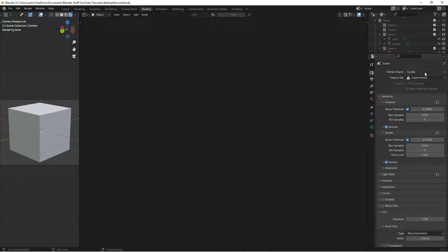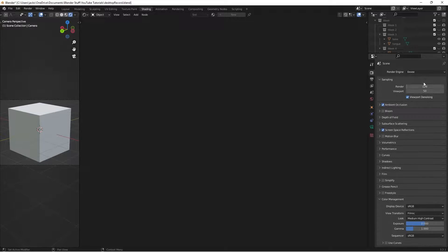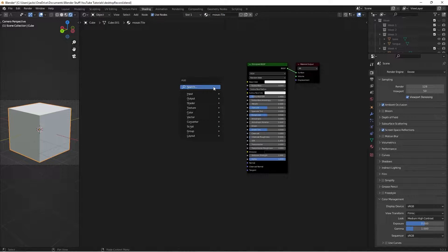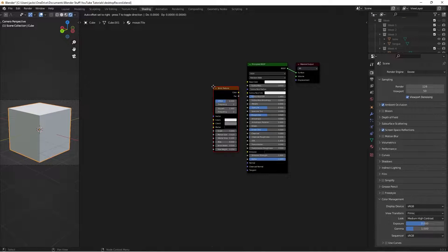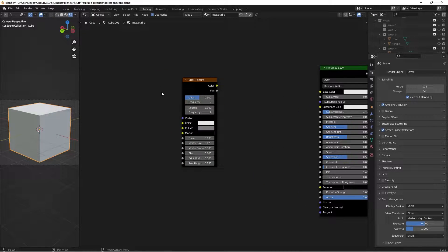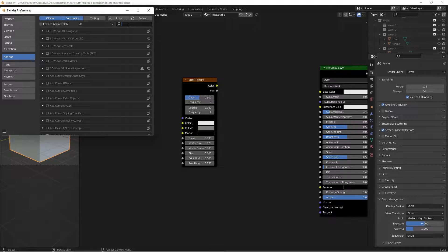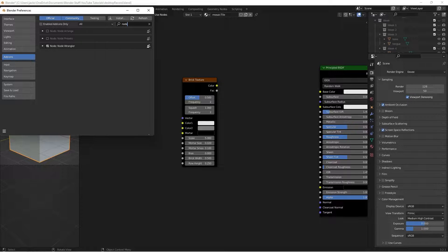For the render engine you can use Cycles or EEVEE - I'll stick with EEVEE for this tutorial, but it works the same in Cycles. Select the cube, press New to create a material, and I'll name it 'Mosaic Tile'. Then hit Shift+A and search for a Brick Texture. Make sure you have the Node Wrangler add-on installed: go to Edit > Preferences > Add-ons, type 'Node Wrangler' in the search bar, and enable it.